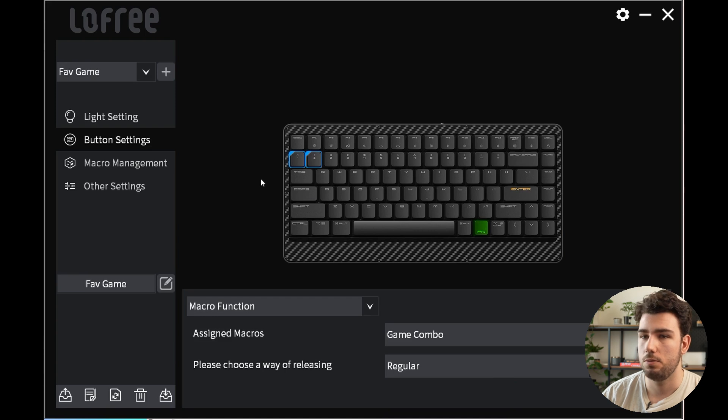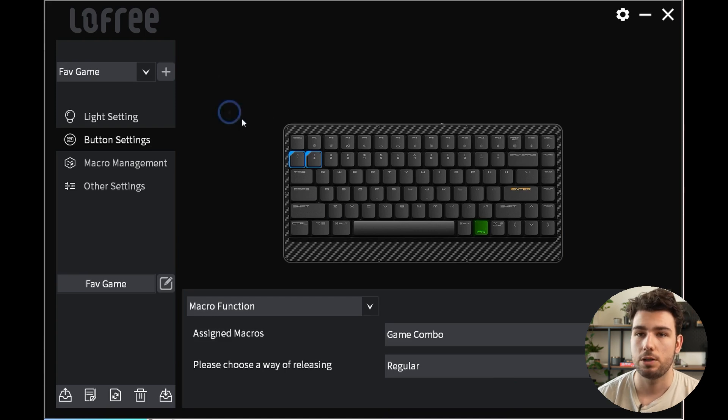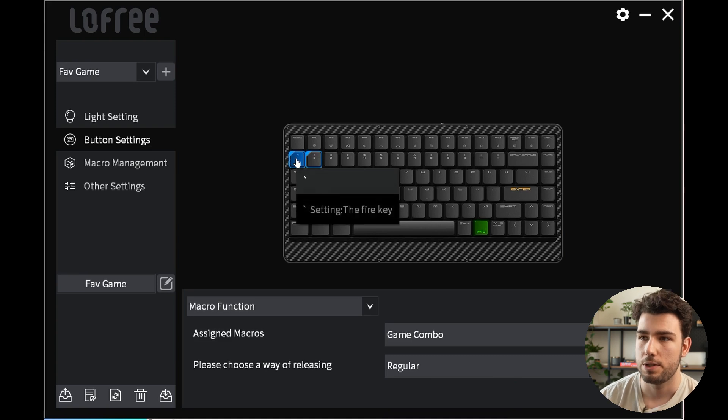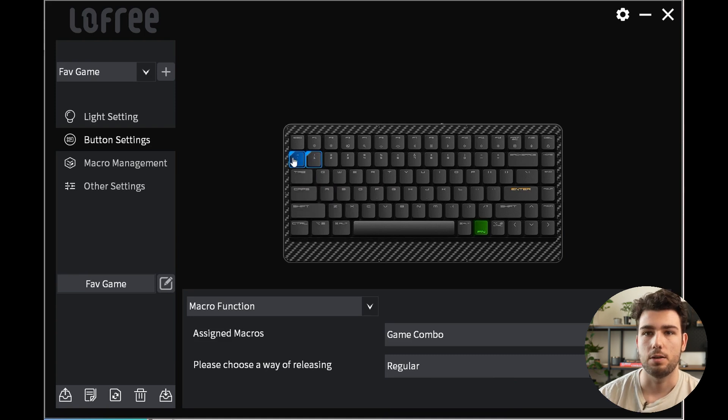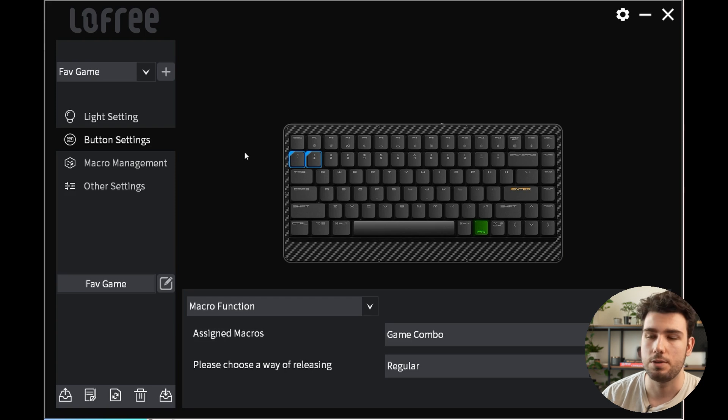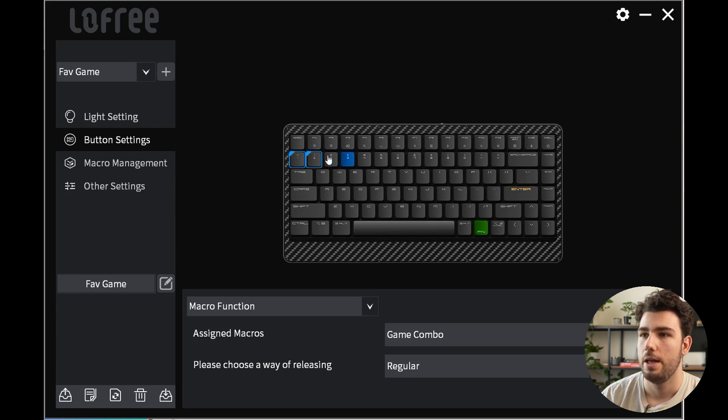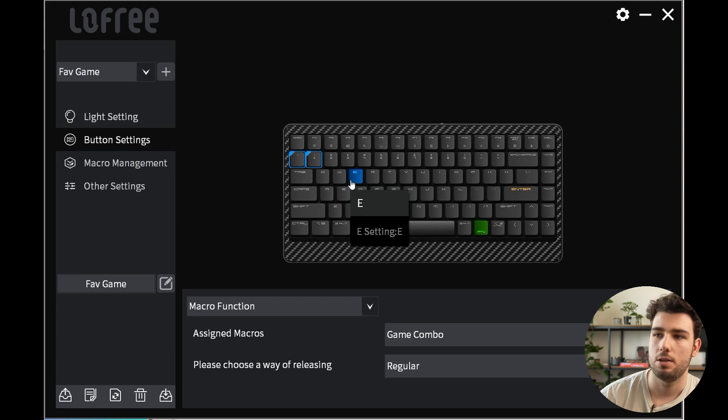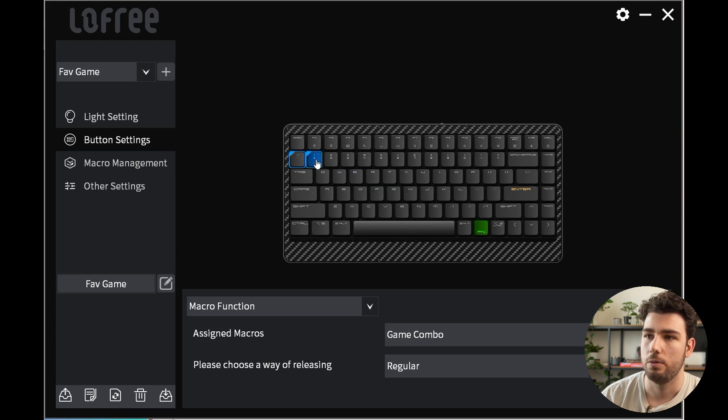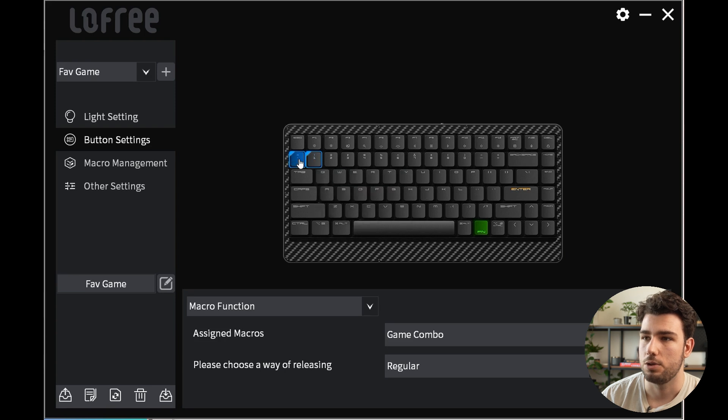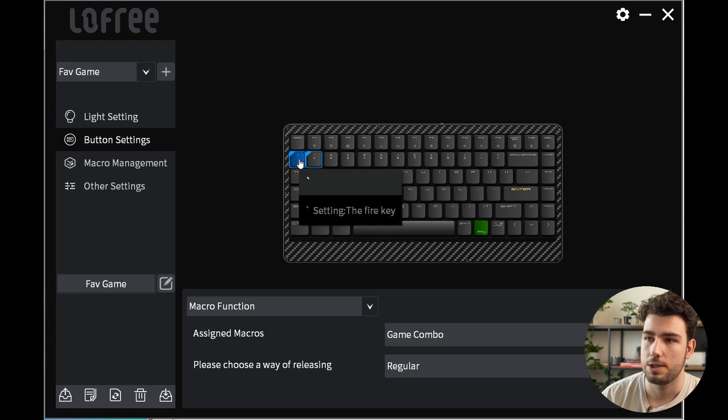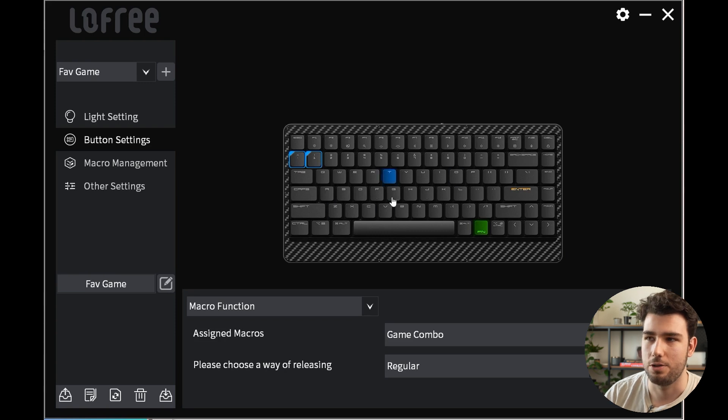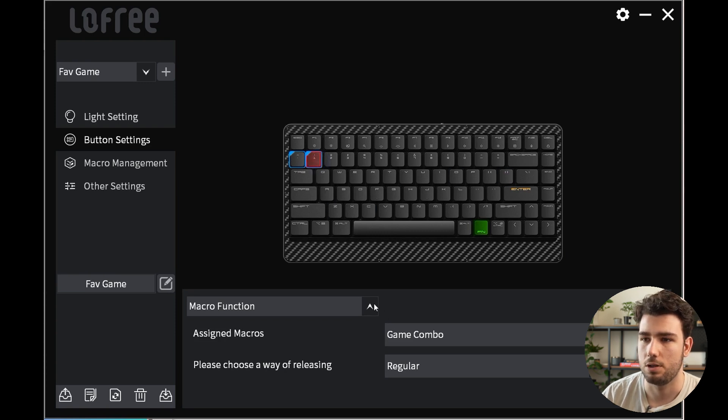So now you have two different macros, and this brings me back to: you can see here that the different buttons that we assigned different functions to are in a blue highlight. This is so that it's easier to see the ones that you've played with. If you hover over a regular key like E, you'll see it says E and Setting E. If you hover over a different button, you'll see One Setting Game Combo, and this one is Setting the Fire Key. This makes it easier to see the customization you've done.